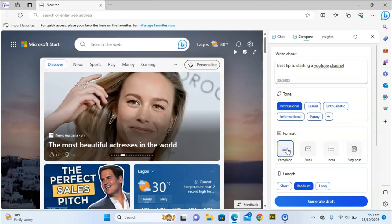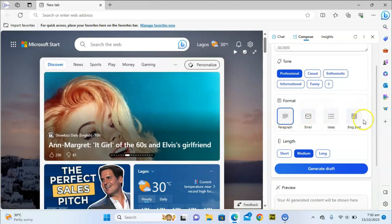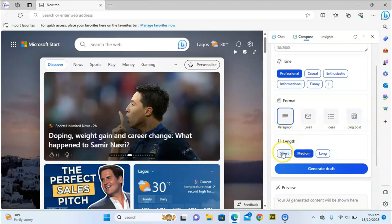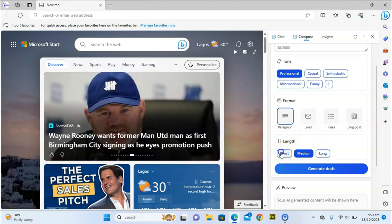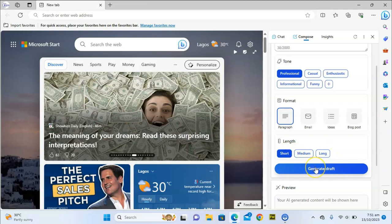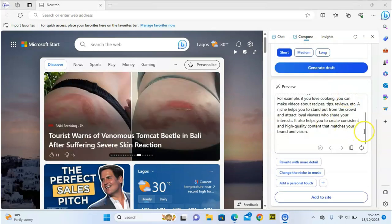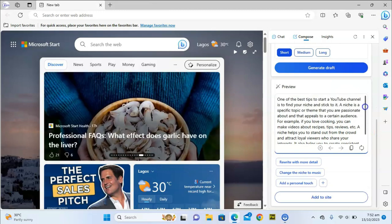Since you're going to use this for a post or a quote, you can either use a paragraph or a blog post format. For length, if you want it short click Short, if you want it long click Long. Let's keep it short for tutorial purposes. Now let's click Generate Draft and wait for it to draft.